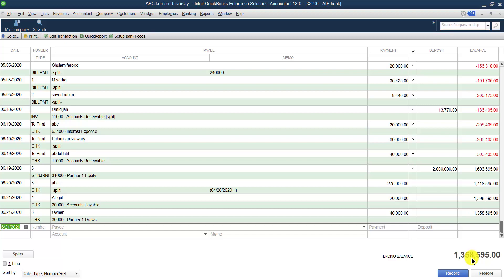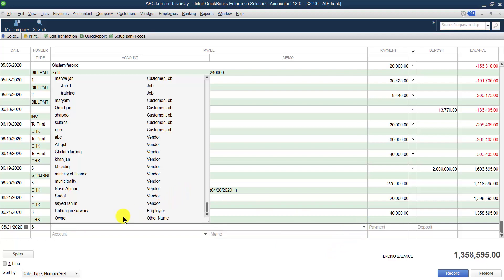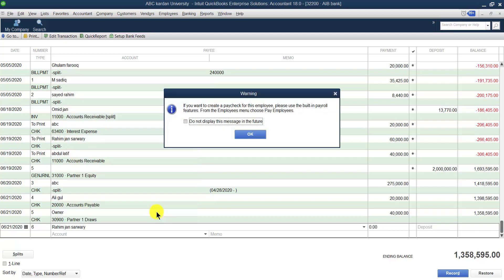Let's say this time we want to make a payment through AIB bank. At the bottom you can press to add a new entry and find the check number — previously it was check number five, so now it is check number six. In the payee column, select the name of the payee — the person you want to make a payment to. For example, we want to make a payment to our employee Rahim Khan Sarbari.